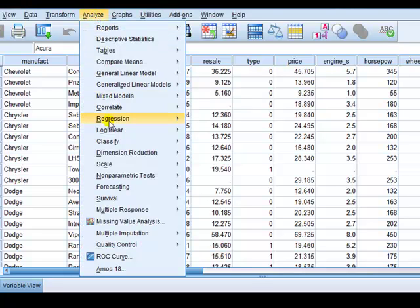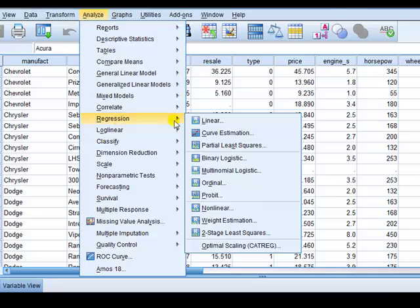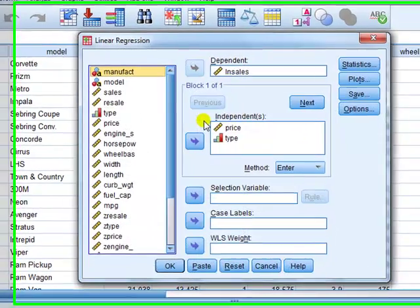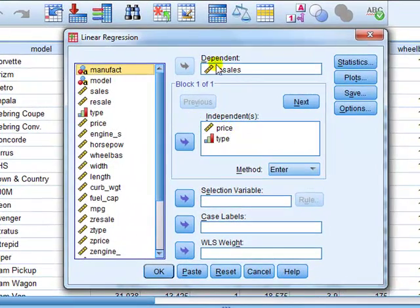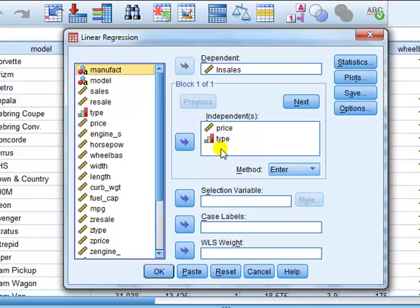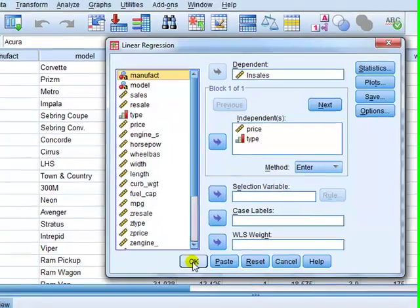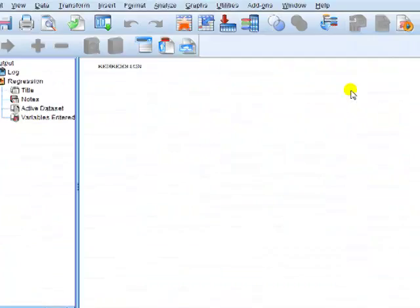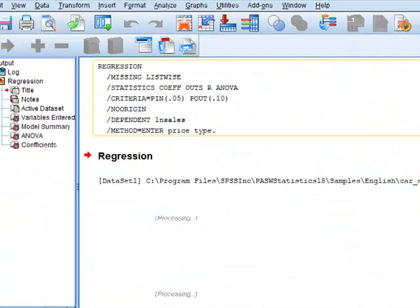Right, so we go analyze regression linear. Then I put sales in the dependent variable box, independent price and the type, which is the dummy variable. Okay, and I go click OK.